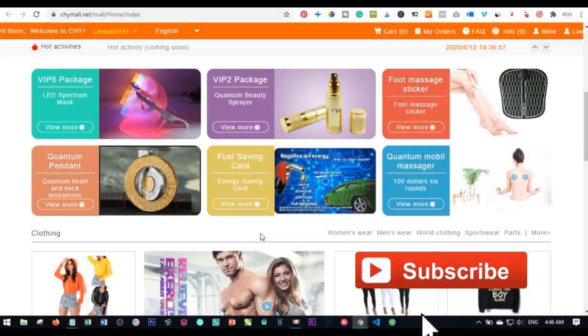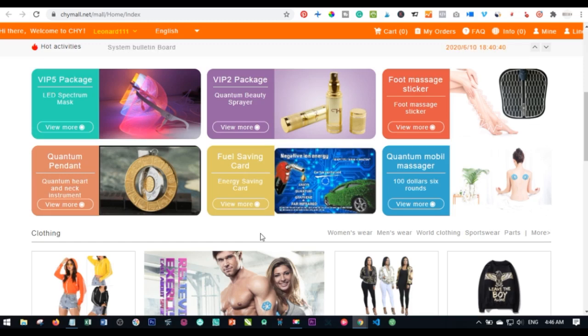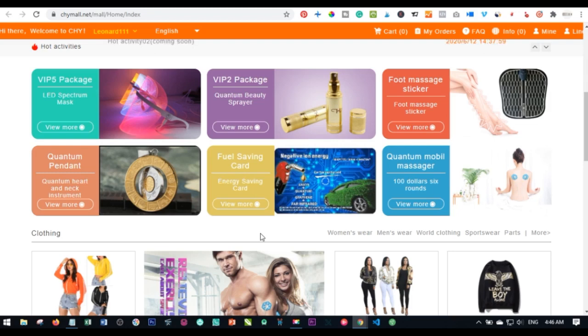Hello everyone, welcome to my channel. It's Leonard here from datalearner.com. In today's video tutorial, I'm going to go through a few questions that a lot of people are asking concerning withdrawals with CHY Mall — how long it takes to get money to your account or Bitcoin wallet, what the minimum withdrawal is, the best times to withdraw, and the conversion rates.